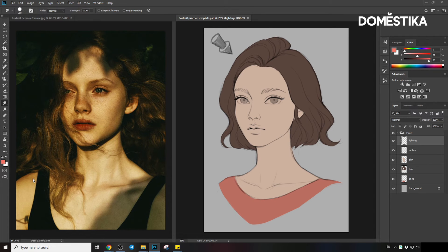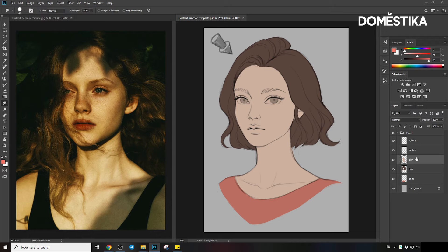Let's use this image reference as our lighting direction guide. In the reference, the light comes from around 45 degrees from the front top. Therefore, I've drawn a lighting arrow here to act as our lighting guide, which is shown on this layer. Let's start with the skin layer and apply some rough shadows to it.